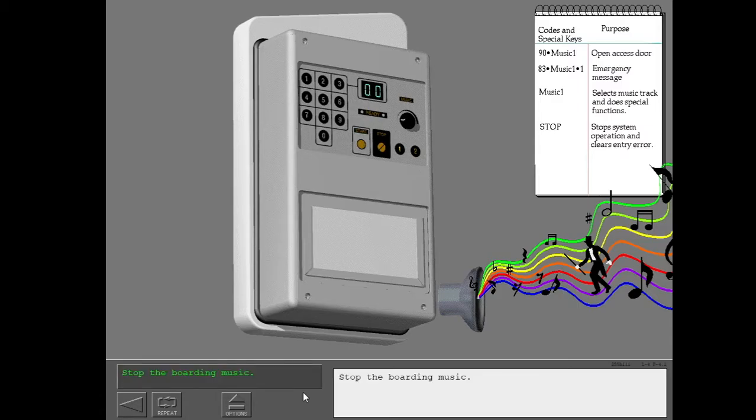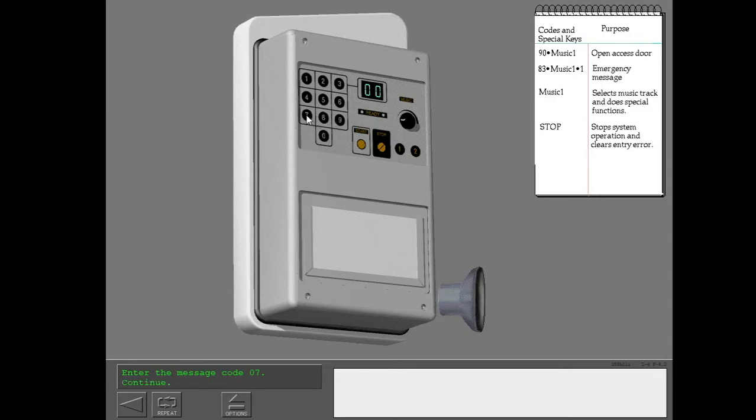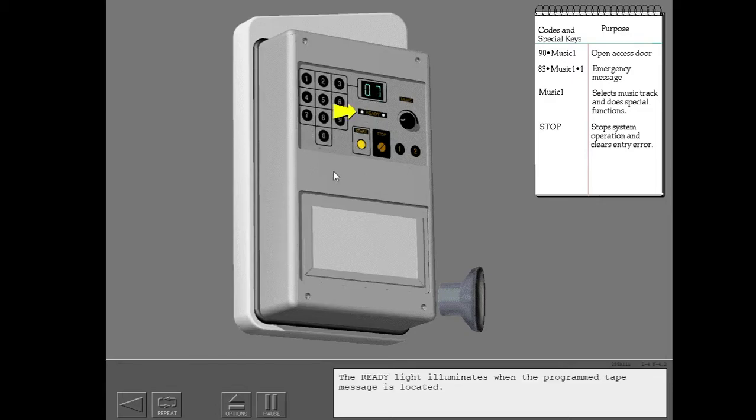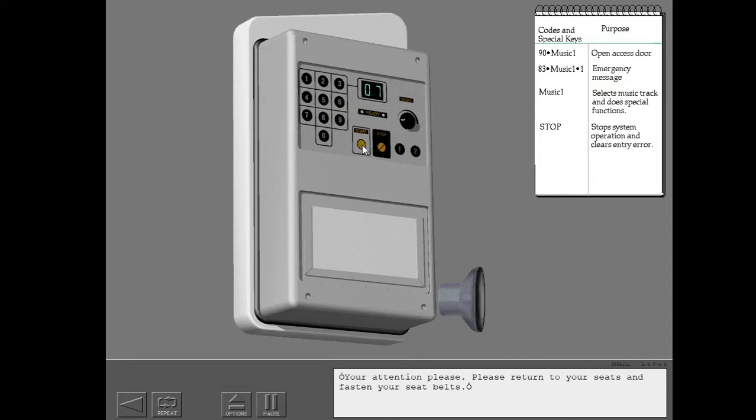Stop the boarding music. Now play the pre-recorded announcement number seven. The ready light illuminates when the programmed tape message is located. Push start to play the message. Your attention please. Please return to your seats and fasten your seat belts.